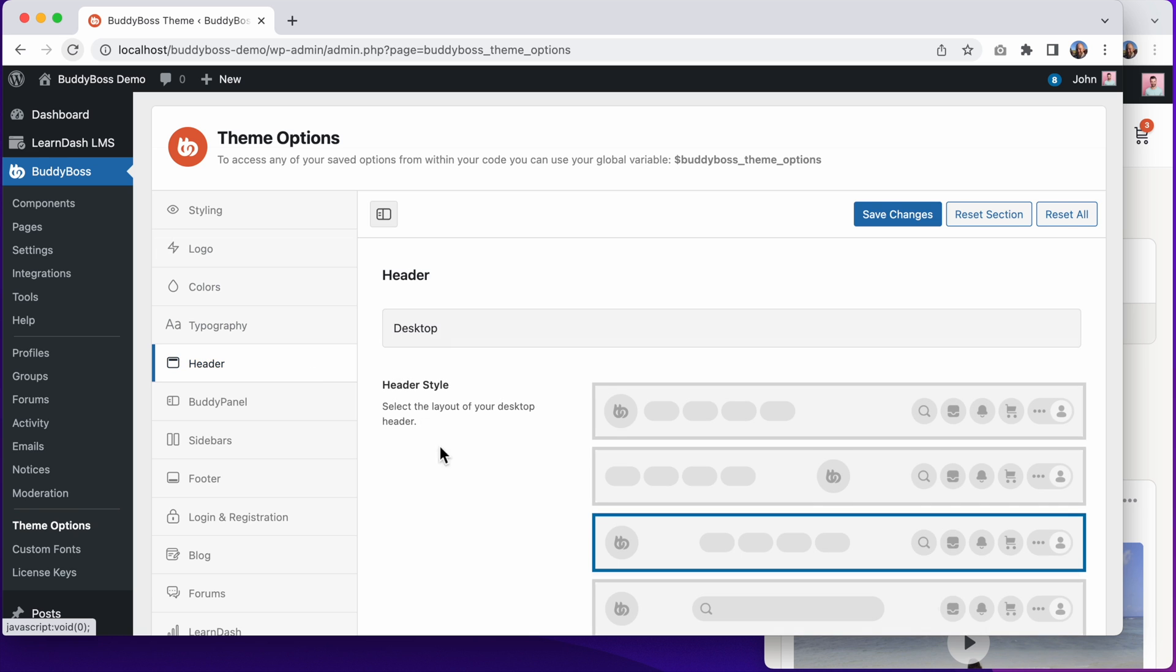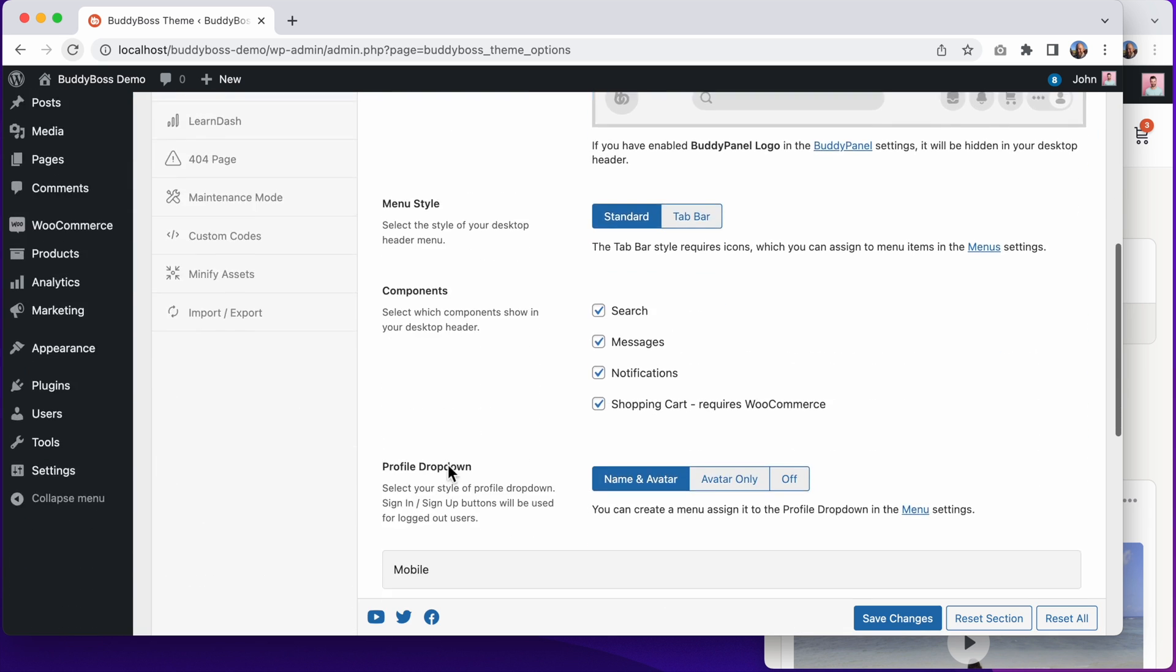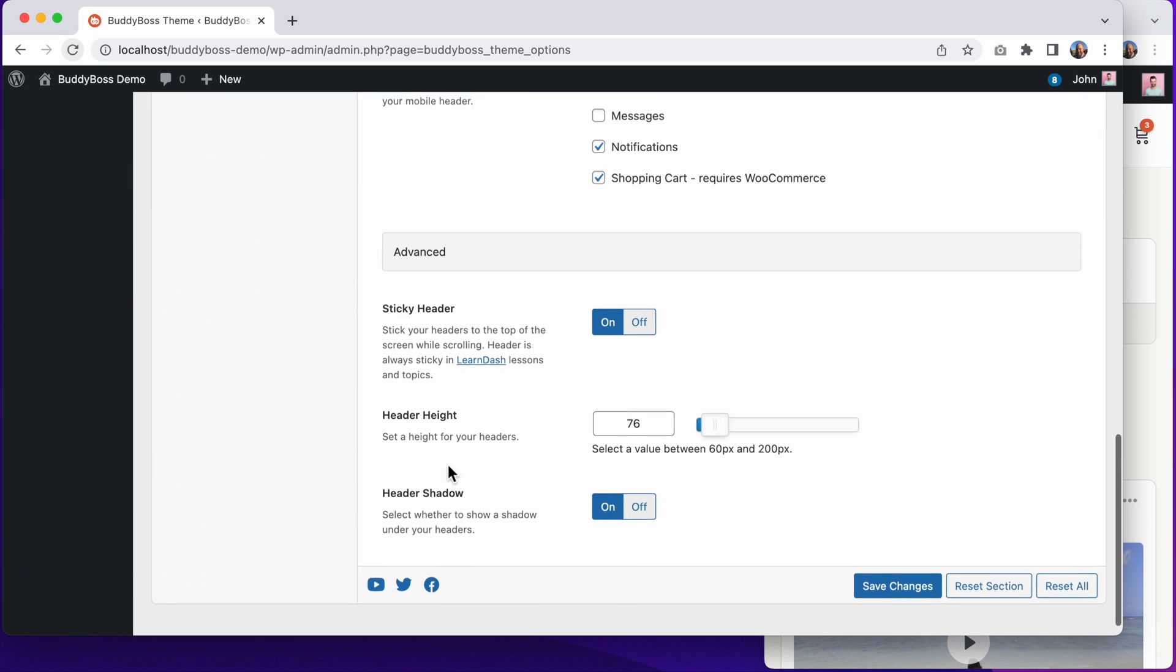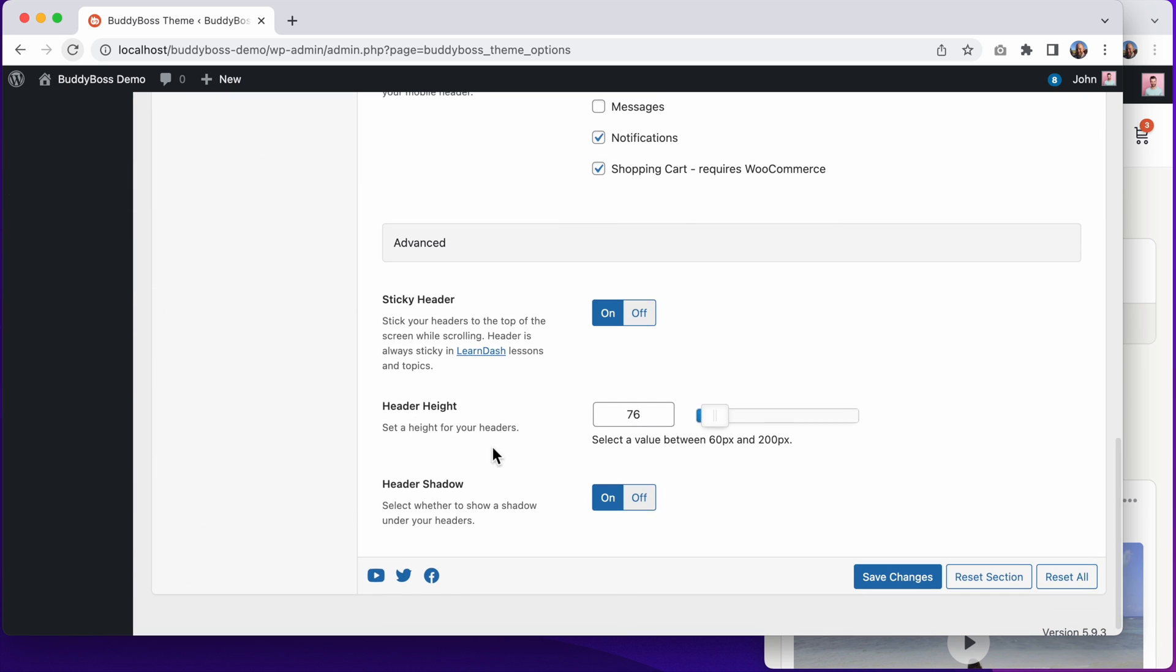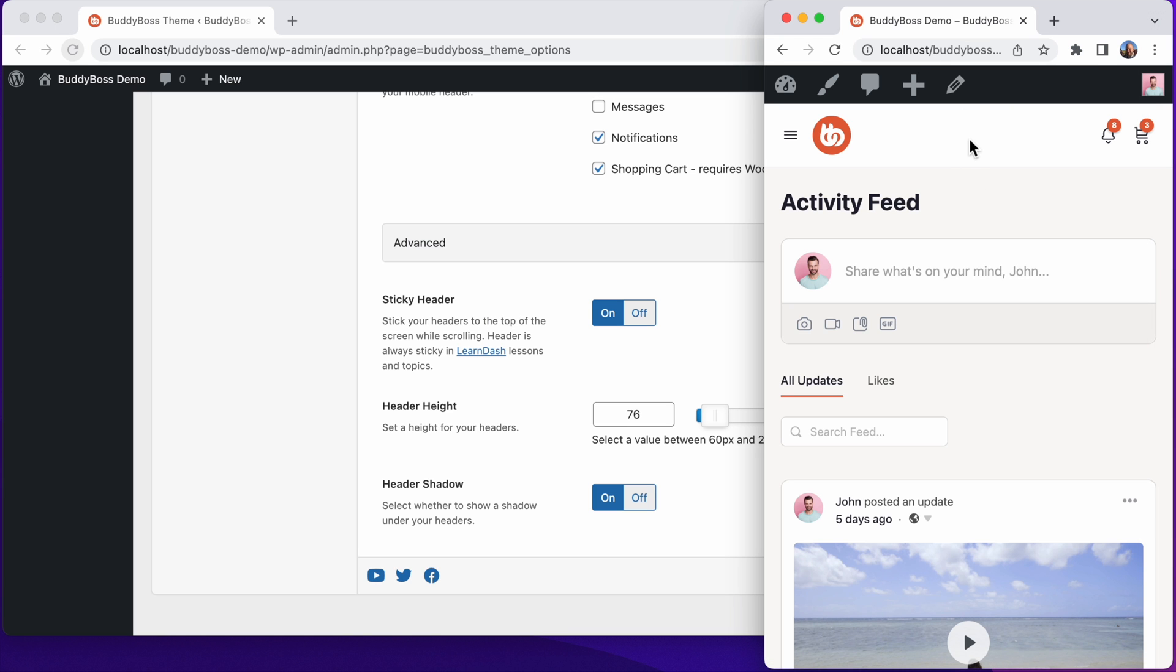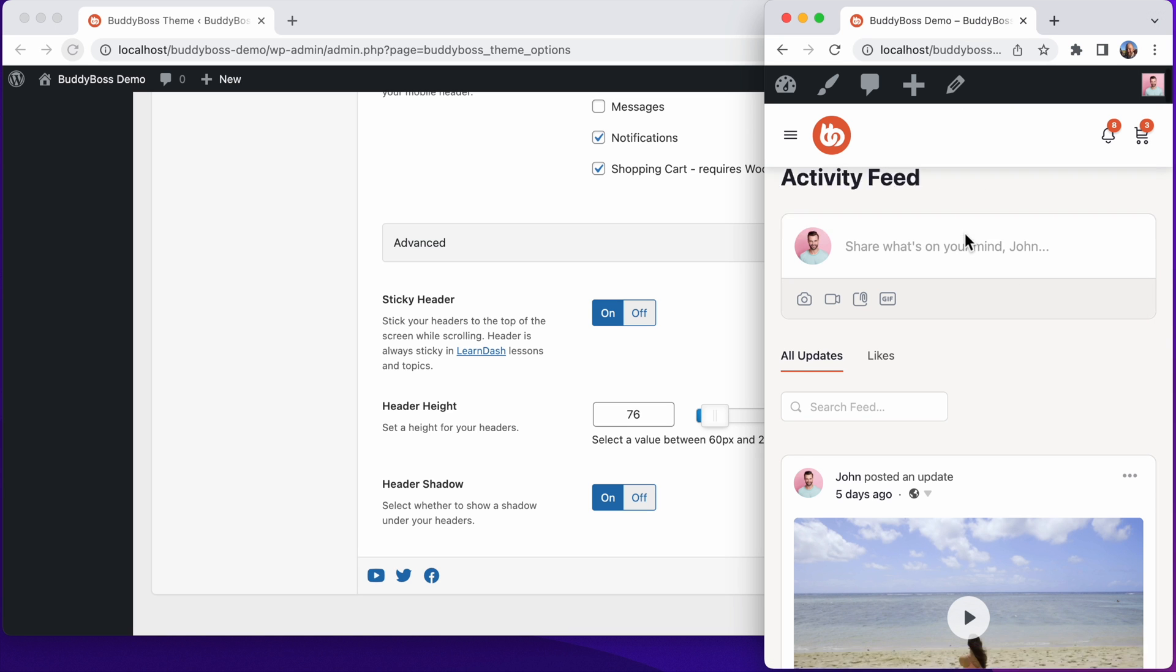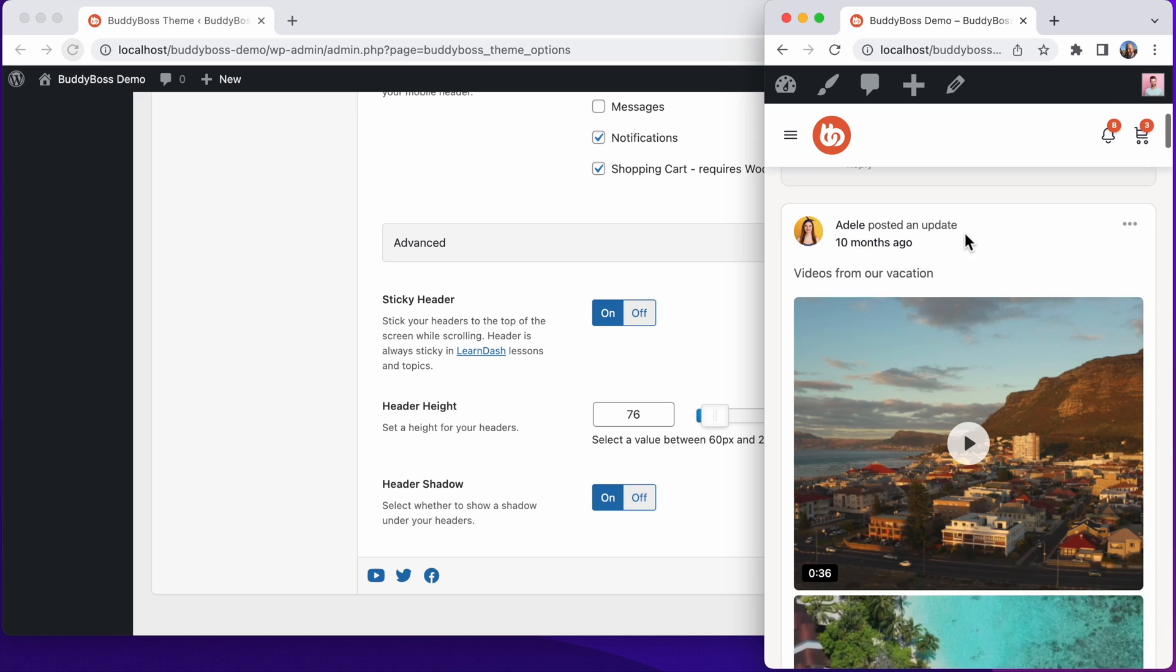And coming back to the header options, if I scroll down to Advanced, these advanced options apply to both the desktop header and the mobile header. Currently, the header is set to be sticky, meaning it sticks to the top of the page, even when I scroll.